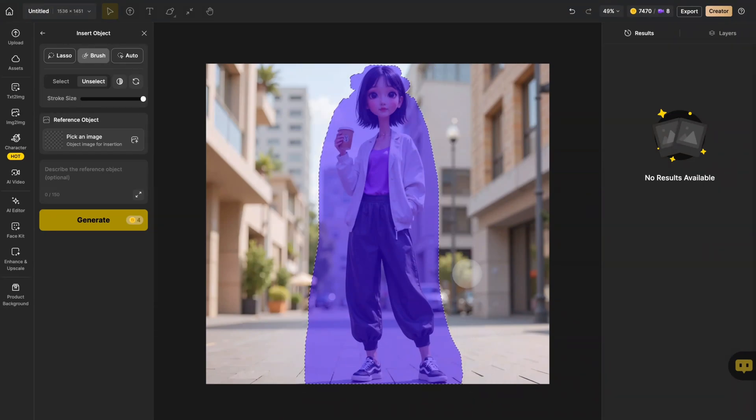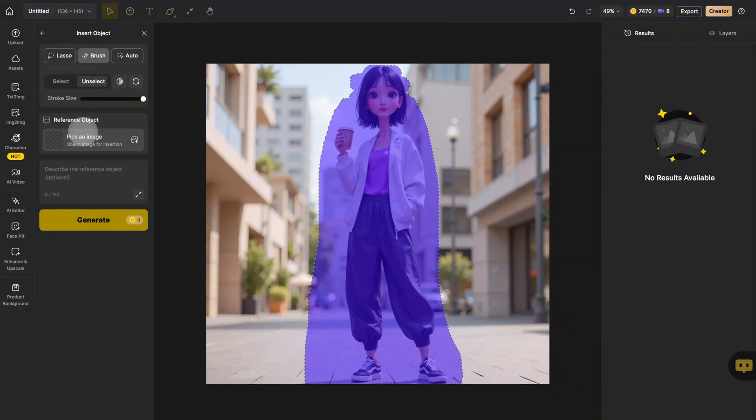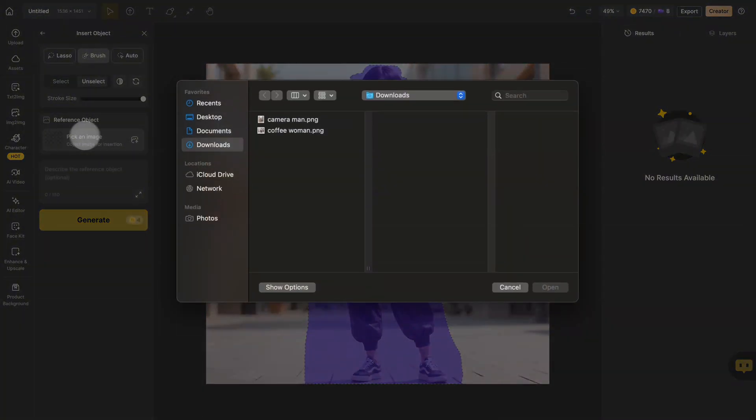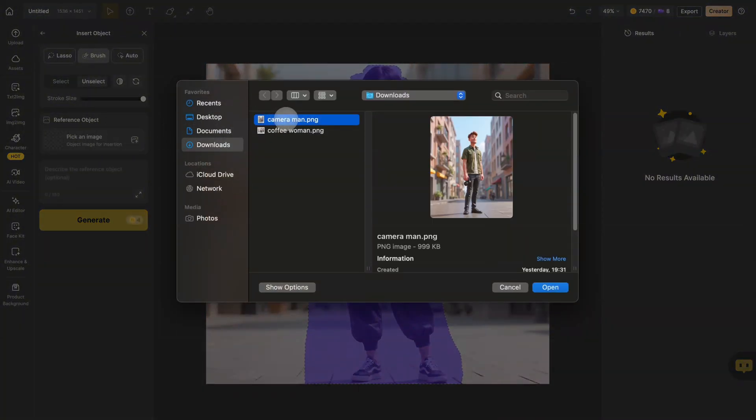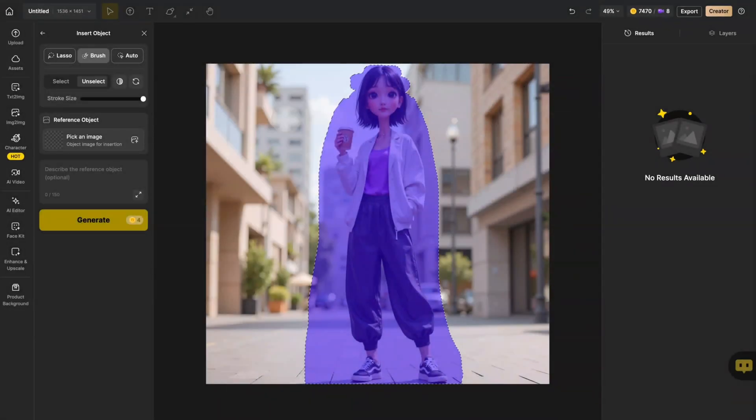Next, upload your new subject photo. Design will automatically detect the person.